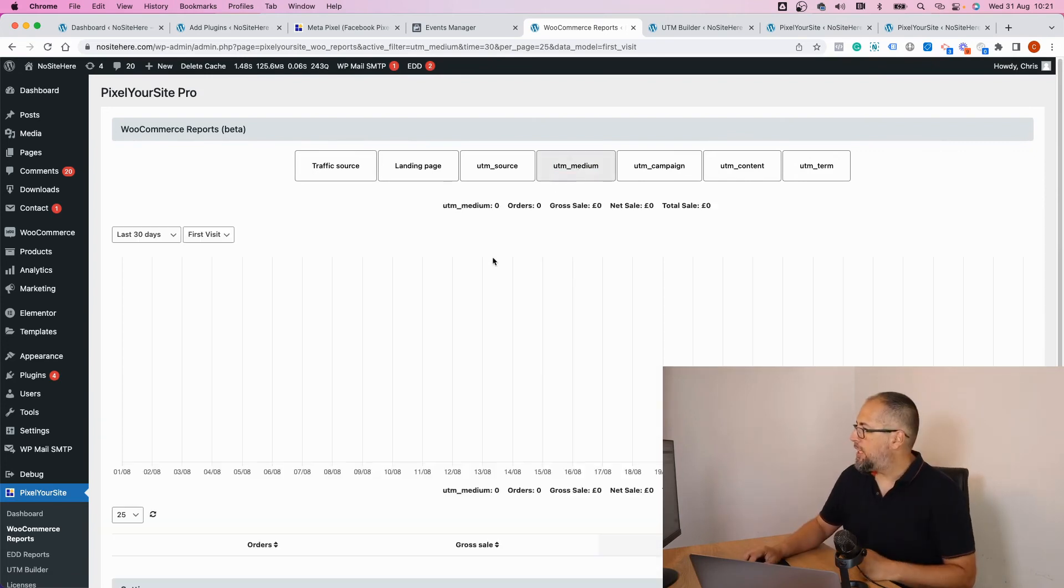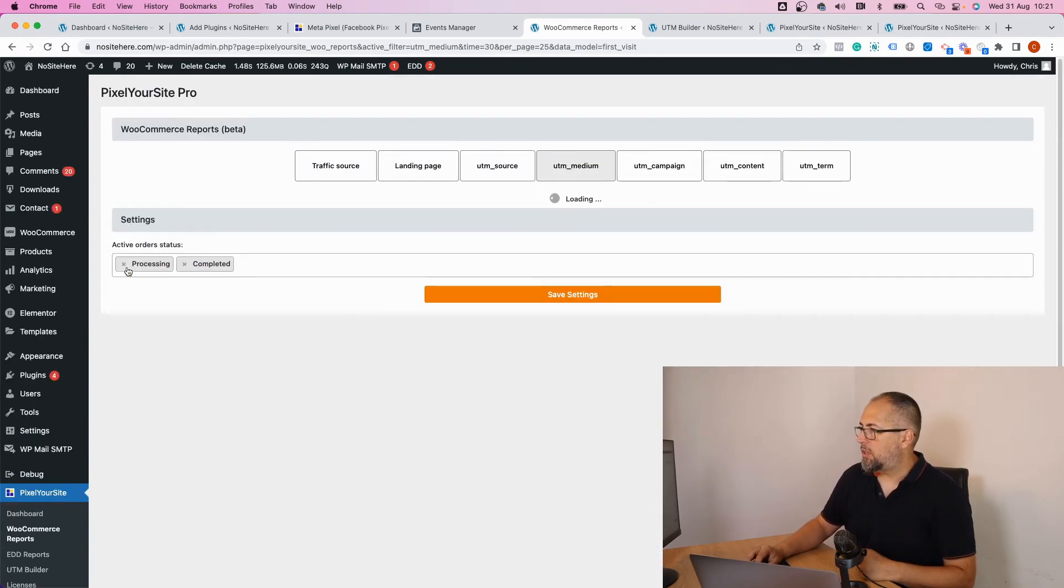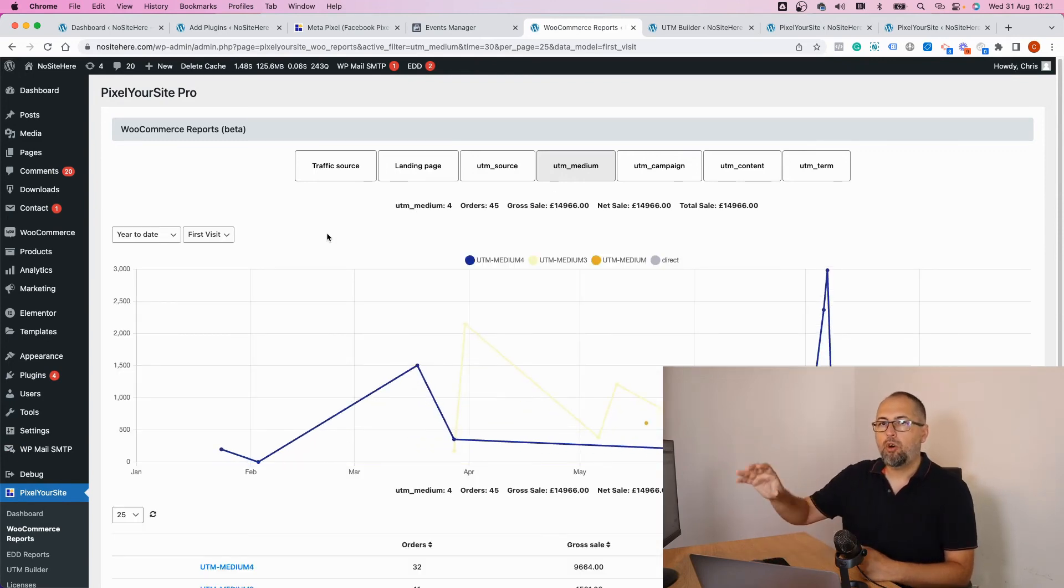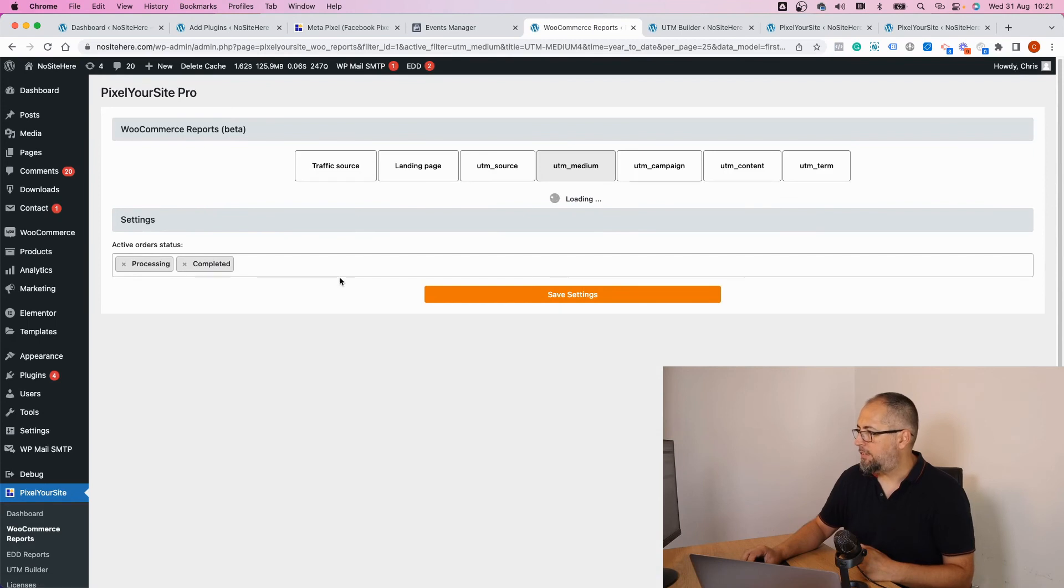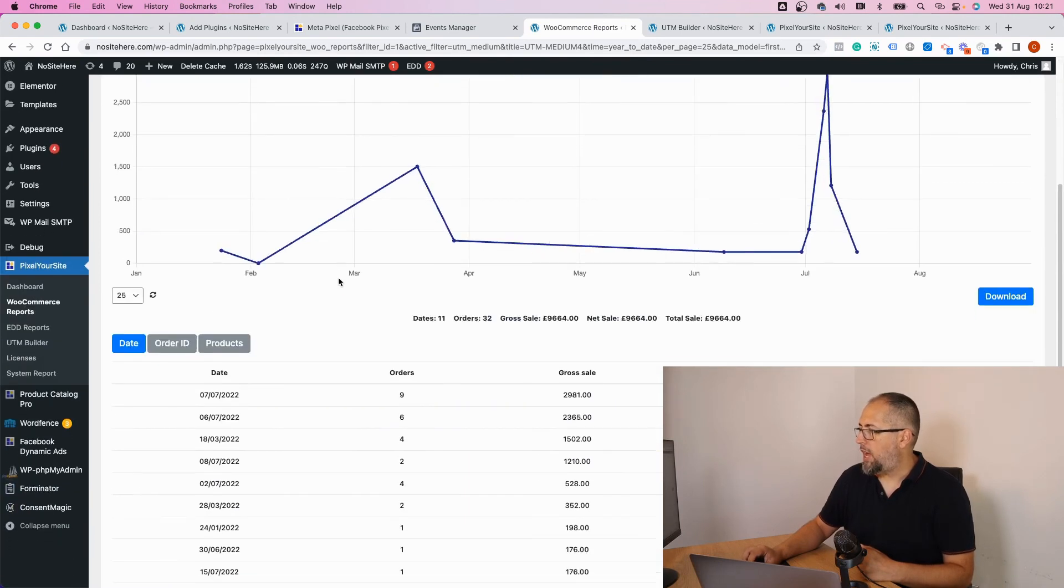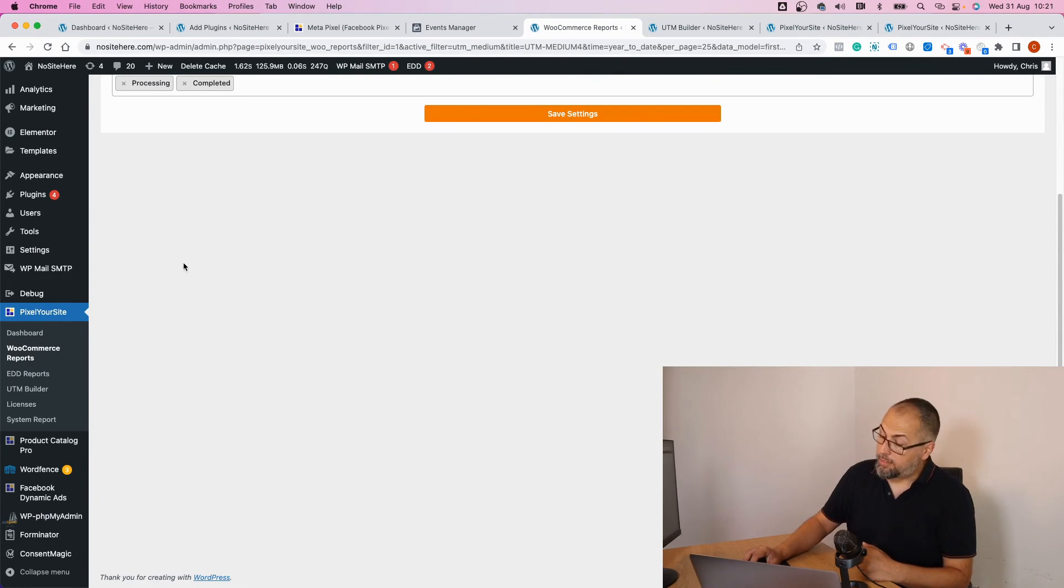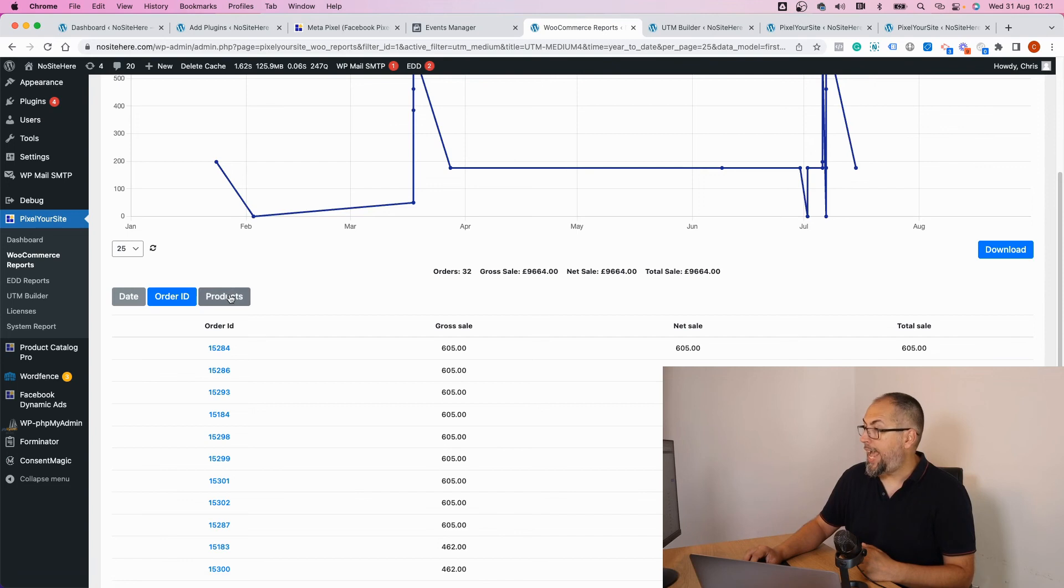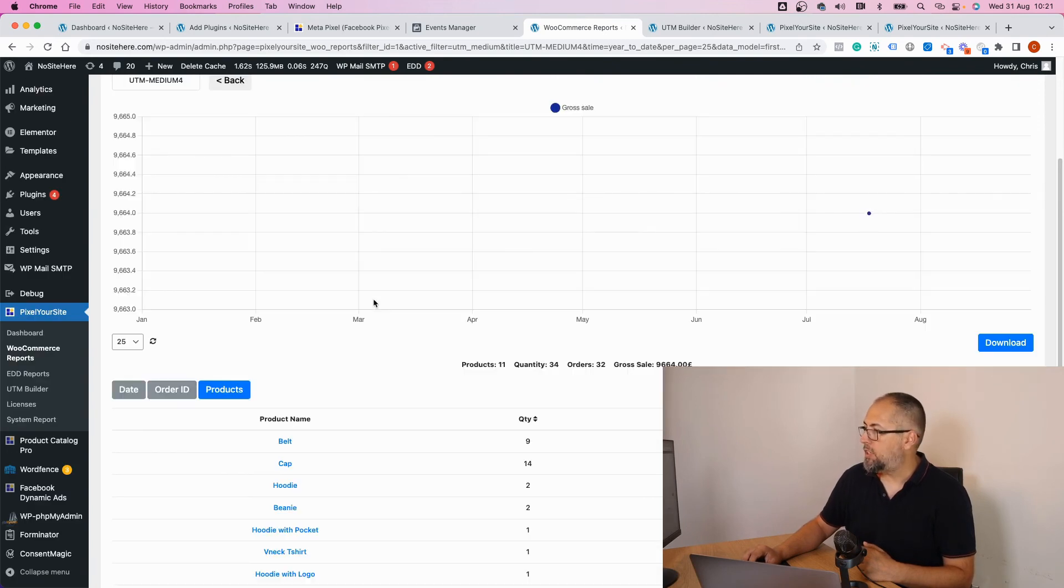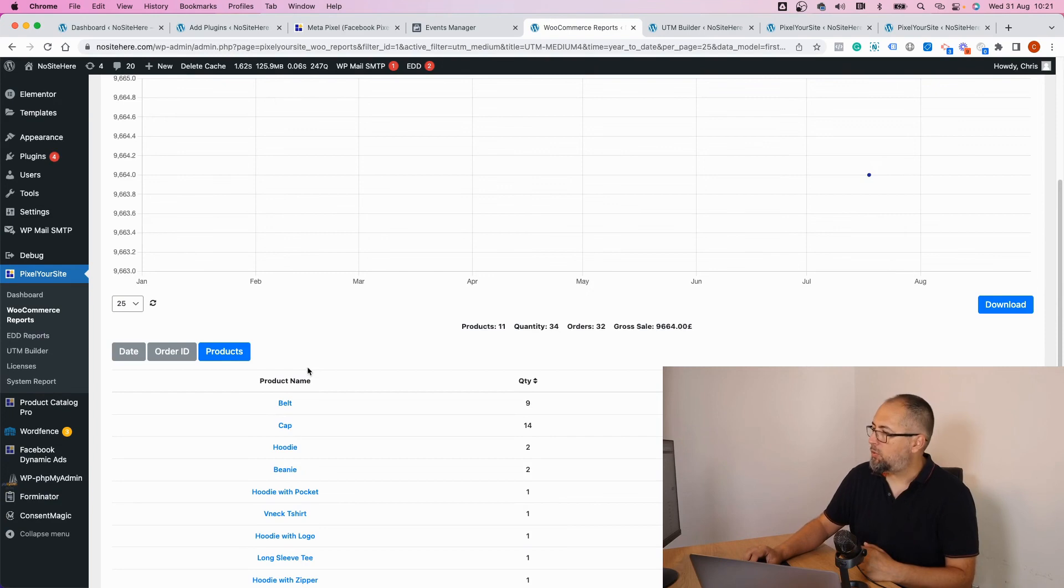and you will see data about orders coming from various UTM campaigns. Click on the UTM campaign name like this, and now you have a list with all the orders. Dates. You have a list with all the order IDs, and you can open each order and product sold in relation with this particular UTM campaign. So basically you have